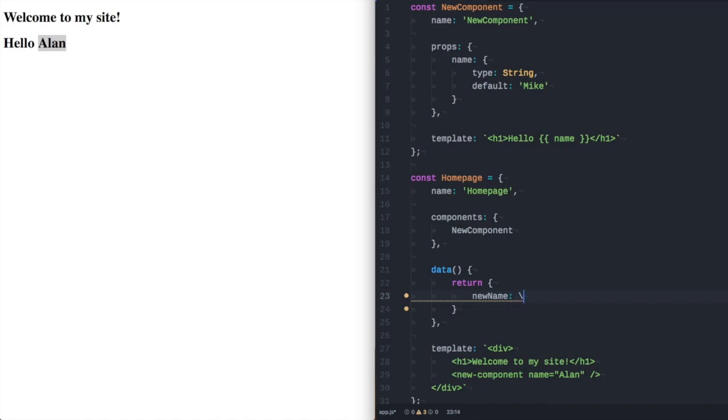New name. We could put Dave in here. Then that classic name of Dave.